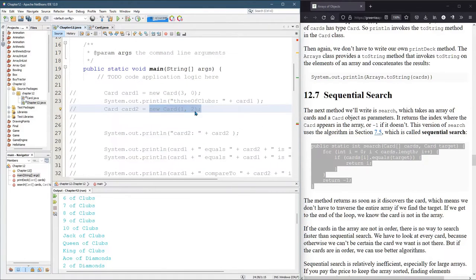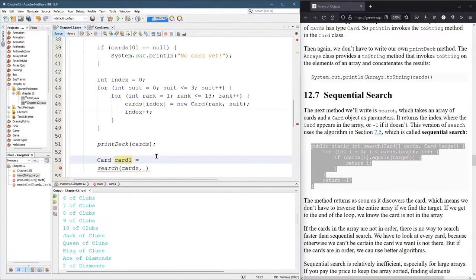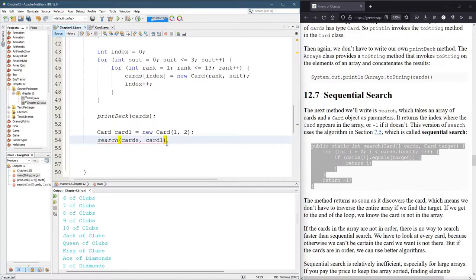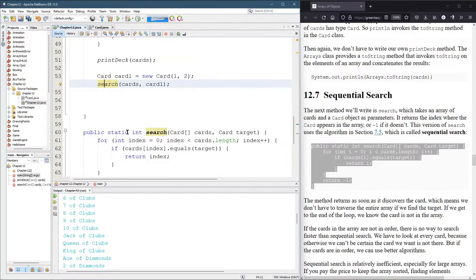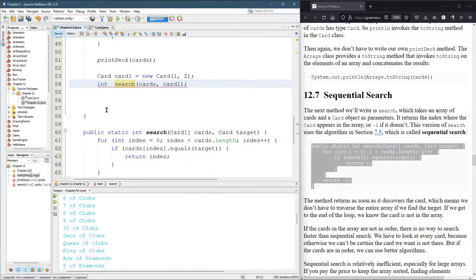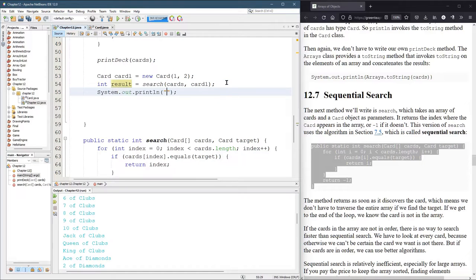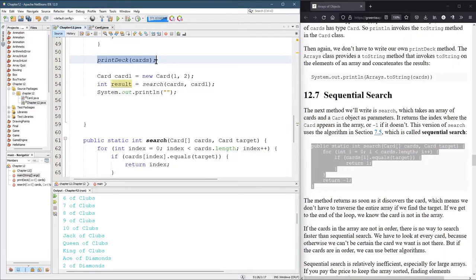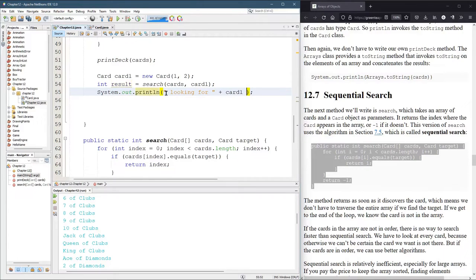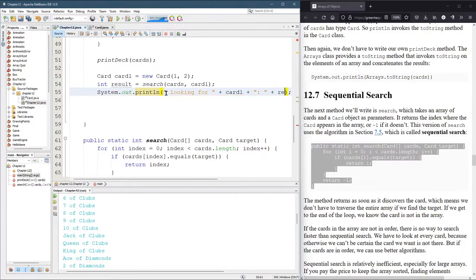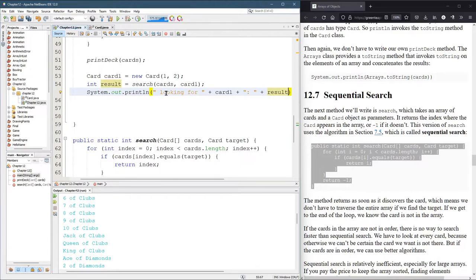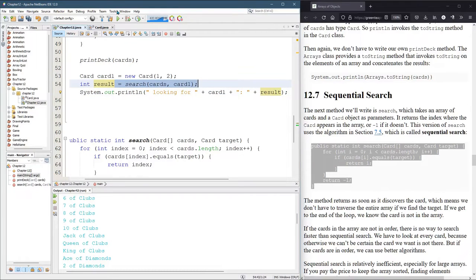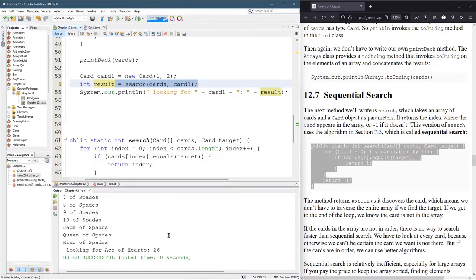We're going to search all the cards for this specific card one. Now search returns an integer. So we better either print it or save it. So I'll save it. I'll just call it result. I'm not feeling creative right now. Then we'll print it. I don't want to reprint the deck because the deck is huge and we already just did that. So we'll print out result.